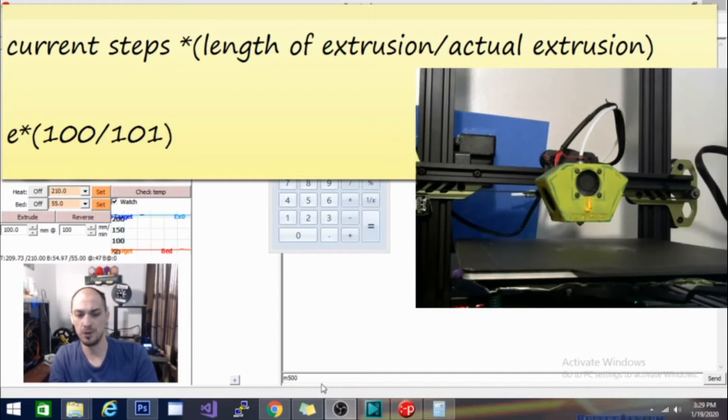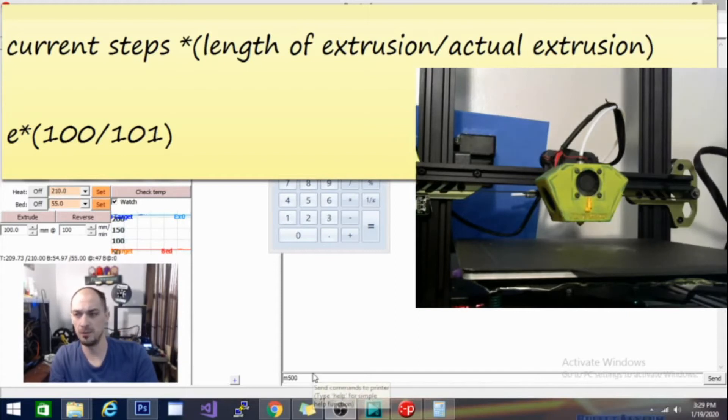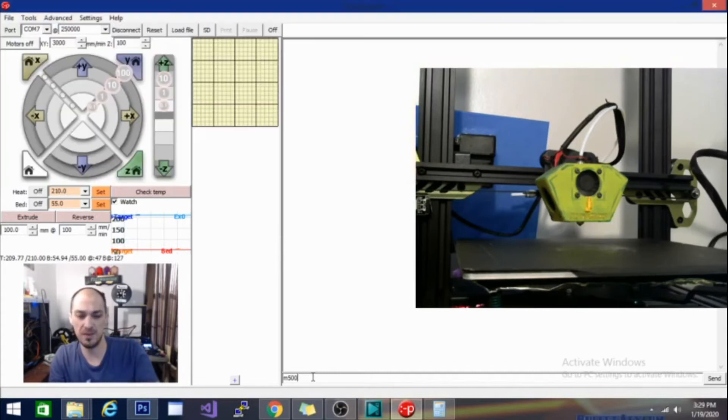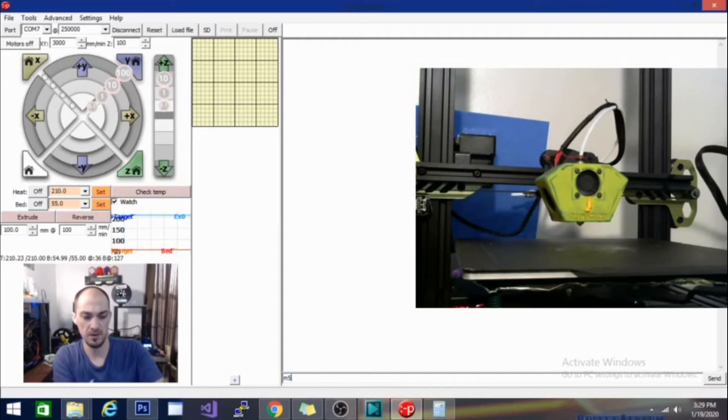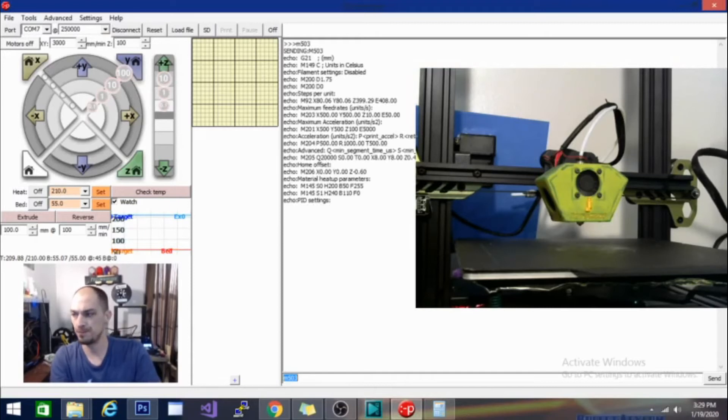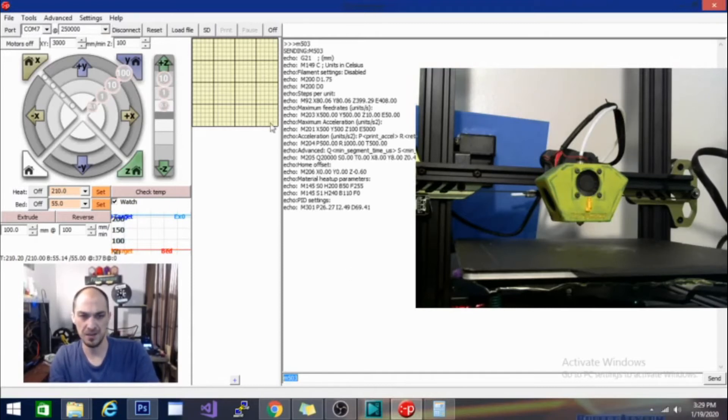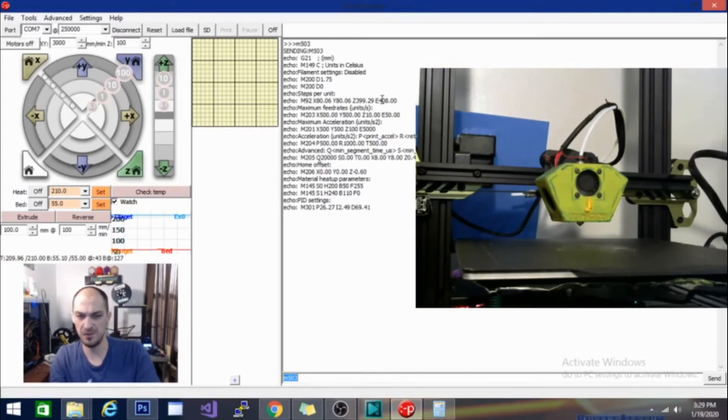Then we're going to have to grab the current E-steps. And in order to do that, we are going to hit M503. And on this line here where it says Echo M92, there is an E and then a number at the end. Mine is 408. On the Ender 3, it's 96 I believe to begin with, maybe 98. But yours may be different.